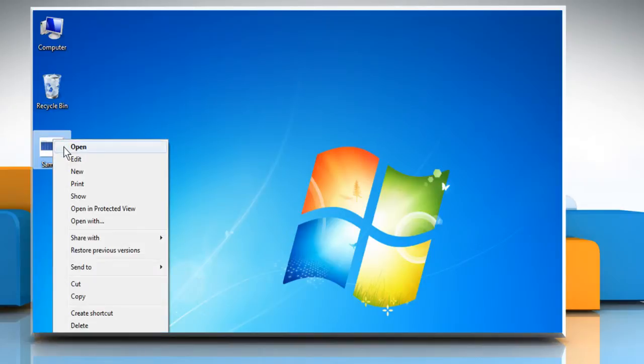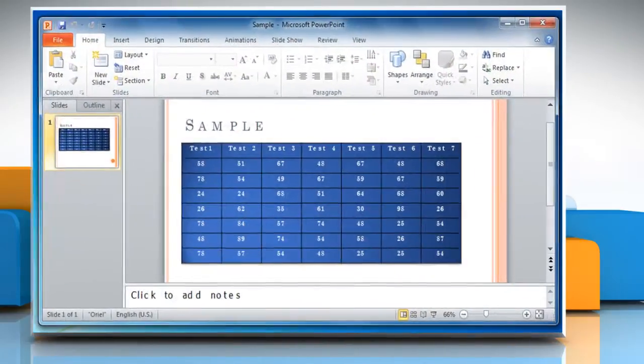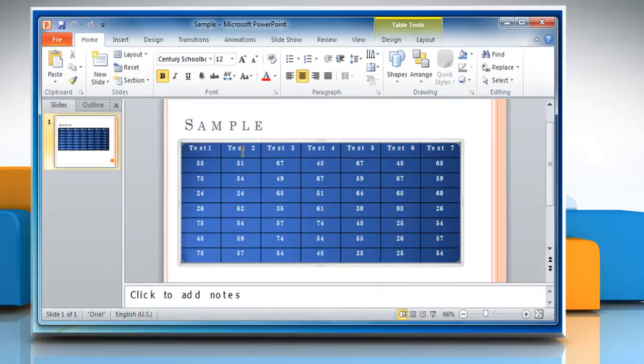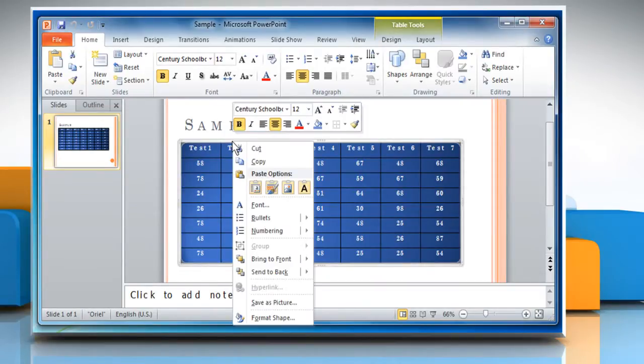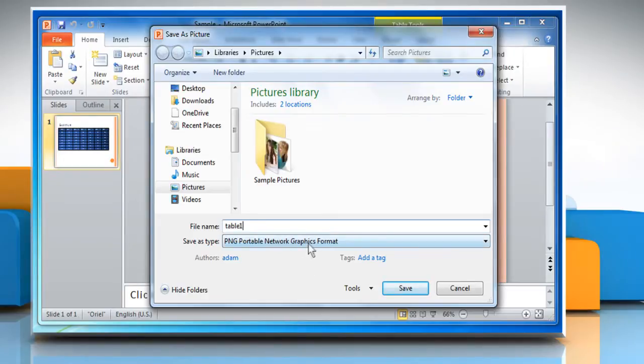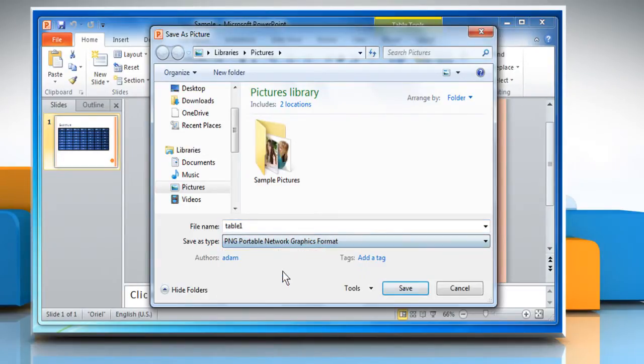Open a PowerPoint presentation that contains a table. Click on any cell to highlight it. Move the cursor to the edge of the table and then right-click to get the menu. Click on Save as Picture. Type the file name and then select the file type you want. Click on Save.